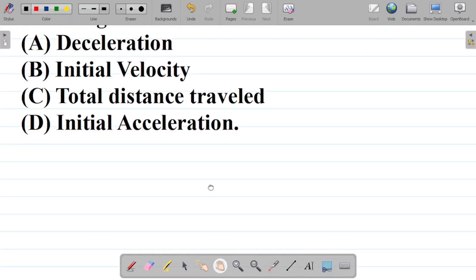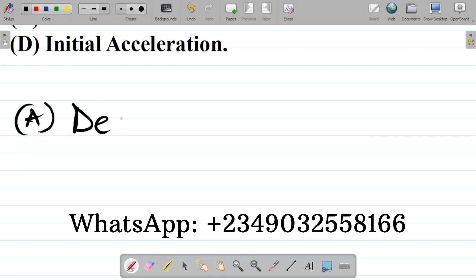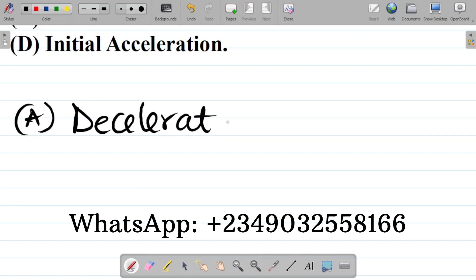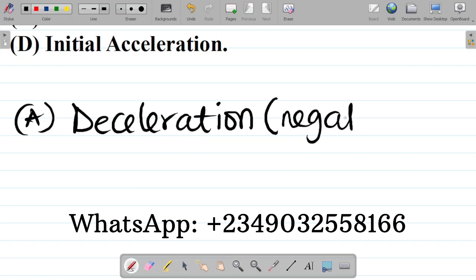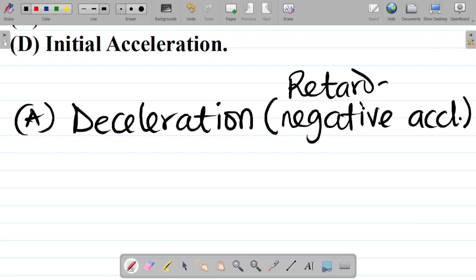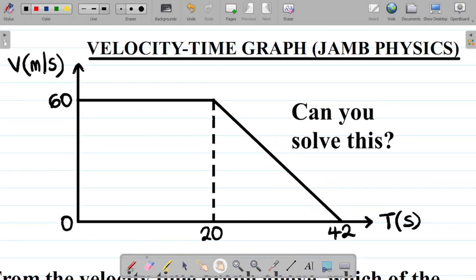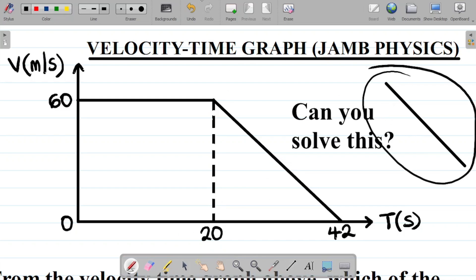Let's start with option A: deceleration. Note that deceleration is the same thing as negative acceleration — you can also call it retardation. It is simply a kind of acceleration that brings the motion of a body to rest. To calculate deceleration from a diagram like this, you focus on the part that slants downward. That's where you can get your deceleration.